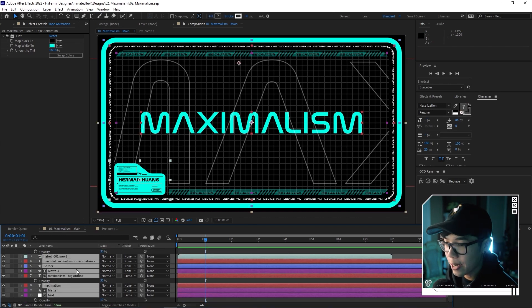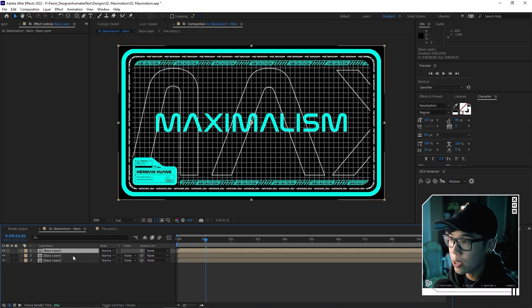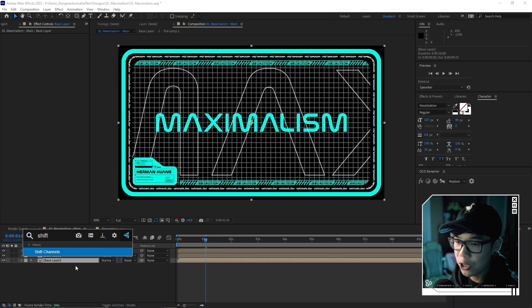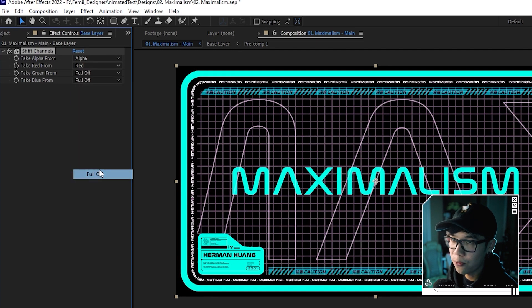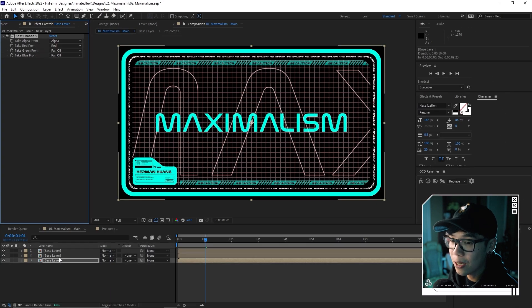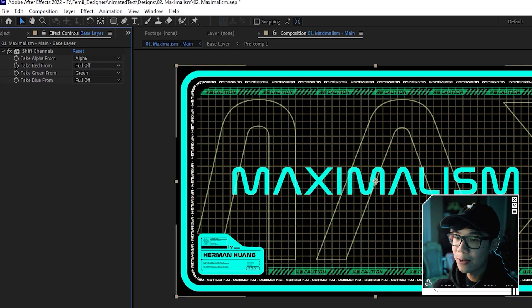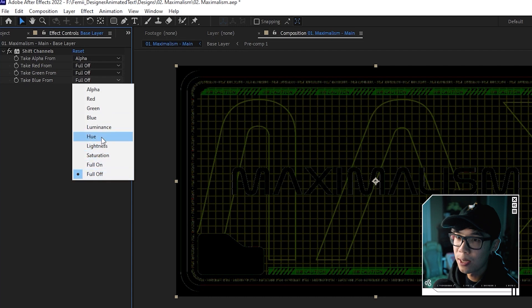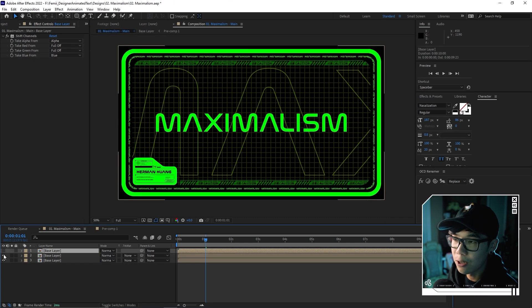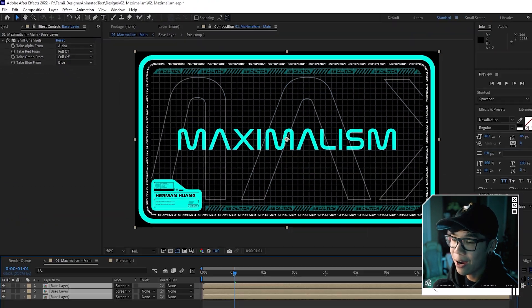Pre-compose everything by hitting Ctrl A to highlight all layers and Ctrl Shift C — call it 'base layer'. We're going to create an RGB split effect for chromatic aberration. Duplicate this layer twice so we have three. Apply the Shift Channels effect to all three. On the first layer: take Red from Red, Green from Full Off, Blue from Full Off. Copy that effect to the second layer, but change Red to Full Off and take Green from Green. On the top layer paste the effect and take Blue from Blue, everything else Full Off. We now have a blue, green, and red layer.